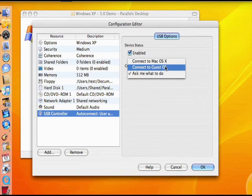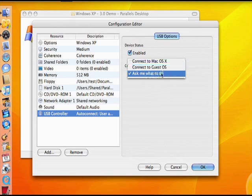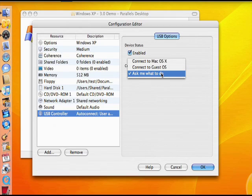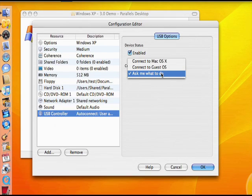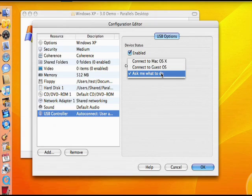A third option, labeled Ask Me What To Do, will launch a prompt every time the USB Connection Assistant detects a new device, asking if you'd like to connect the device to Windows or to Mac OS X, so you can decide on the fly which OS to connect the device to.